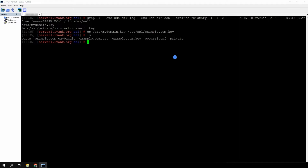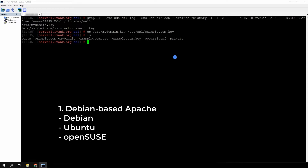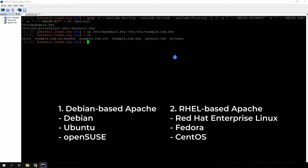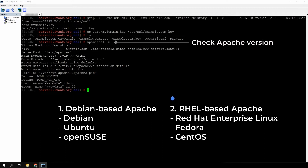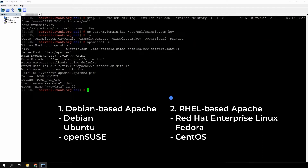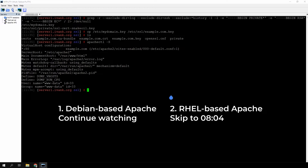The next step depends on the version of Apache you have. The first version is for Debian-based Linux distributions, including Debian, Ubuntu, and OpenSUSE. The second is for Red Hat-based distributions, including Red Hat Linux Enterprise, Fedora, and CentOS. If you're not sure which version you use, run the command displayed on the screen. If you see server details, your OS is Debian-based. If you receive a command not found error, you likely use a Red Hat-based distribution. If you have a Red Hat-based Apache, skip to the timecode displayed on the screen.